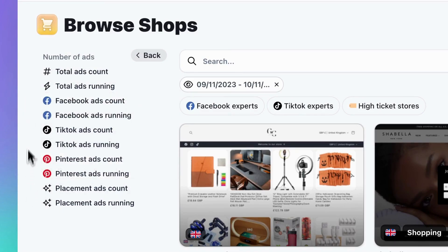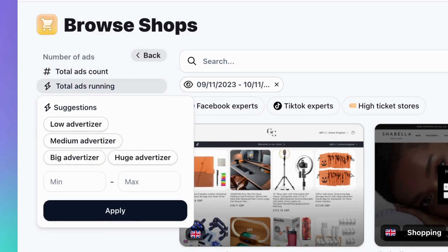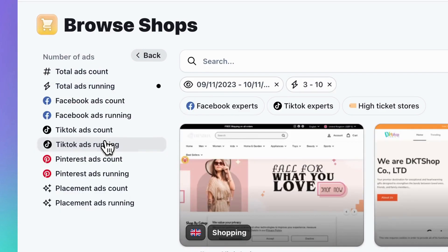Just hover over the button to get an explanation. Let's go with Total Ads Running and select Medium Advertiser from the suggestions.